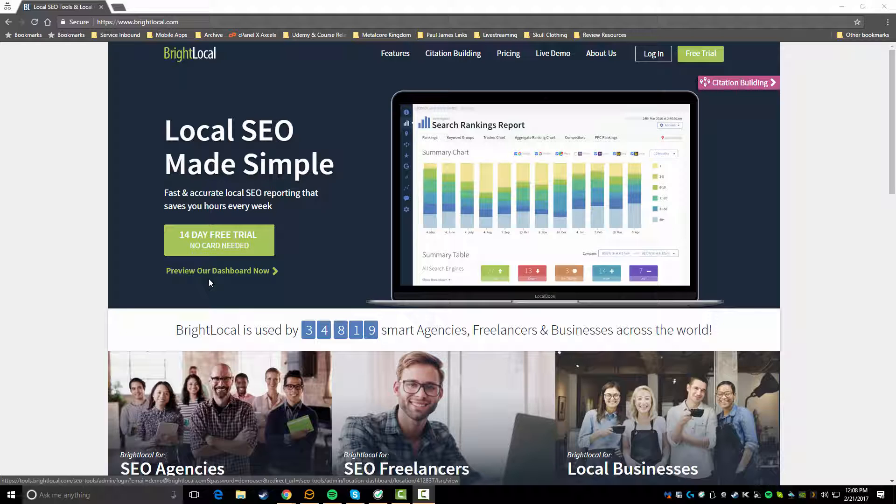We're going to be talking about what this tool is, how you can benefit from it if you're an SEO consultant or an SEO agency, and I'm actually going to walk you through the tool and show you some of the features and all the different functionality you get inside of the BrightLocal system.